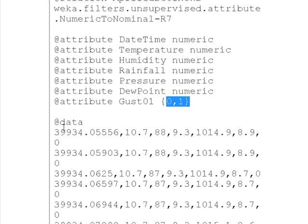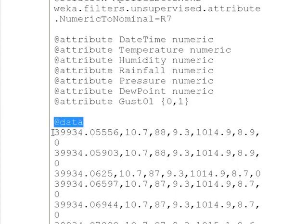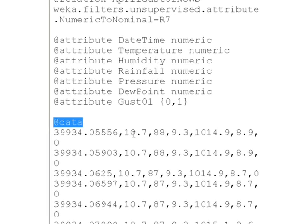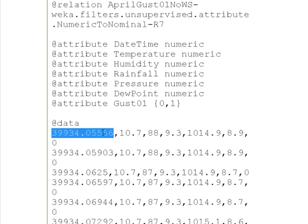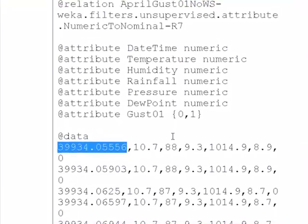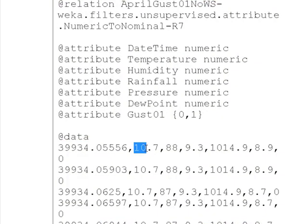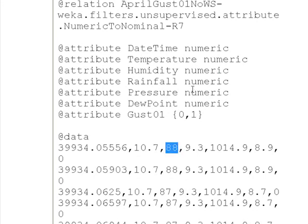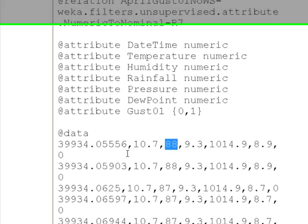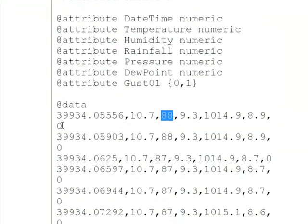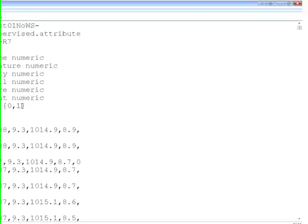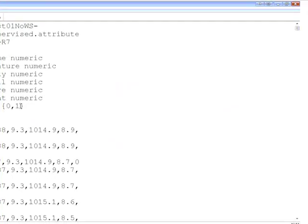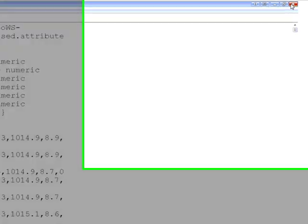And then comes the actual data, which you label like this, this beginning of it like that. And then you start to list the data. And it should be comma-separated. So, this is the first value in the first record. 39934, that's a time, somehow. And 10.7 is a temperature. And 88 is a humidity, and so on. And if you go through this data set, it better be true that the last entry of each row is either a 0 or 1. Otherwise, you'd have to list more values in here. So, that's the ARFF format.